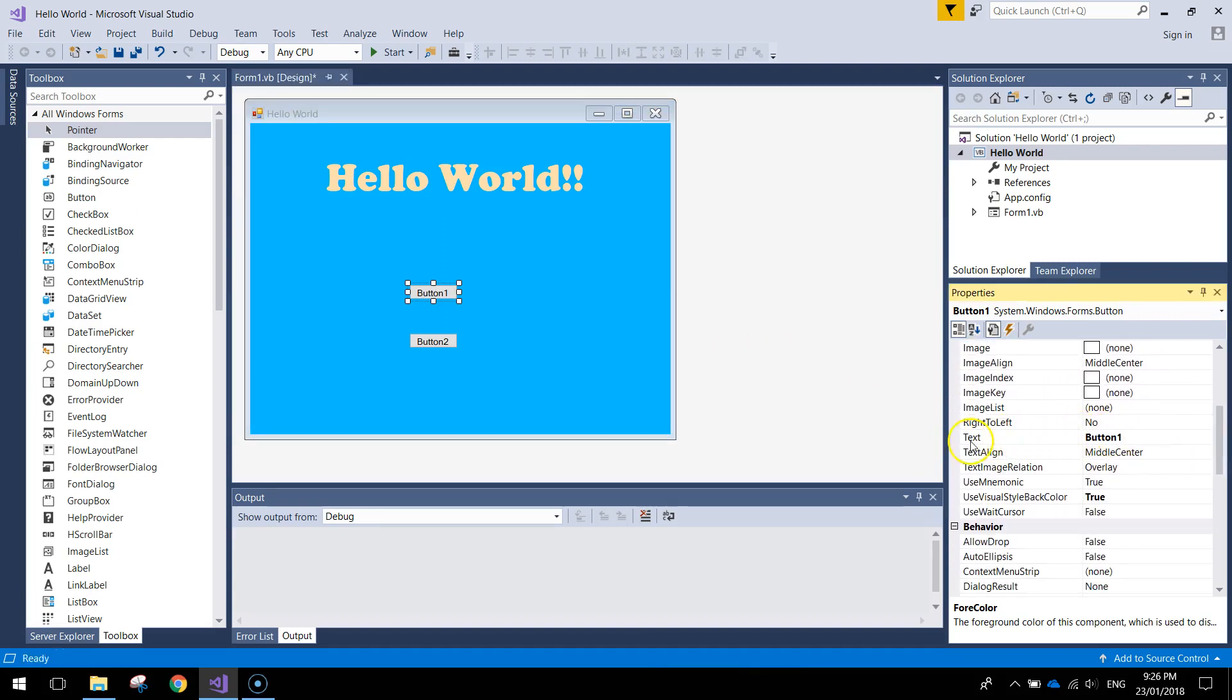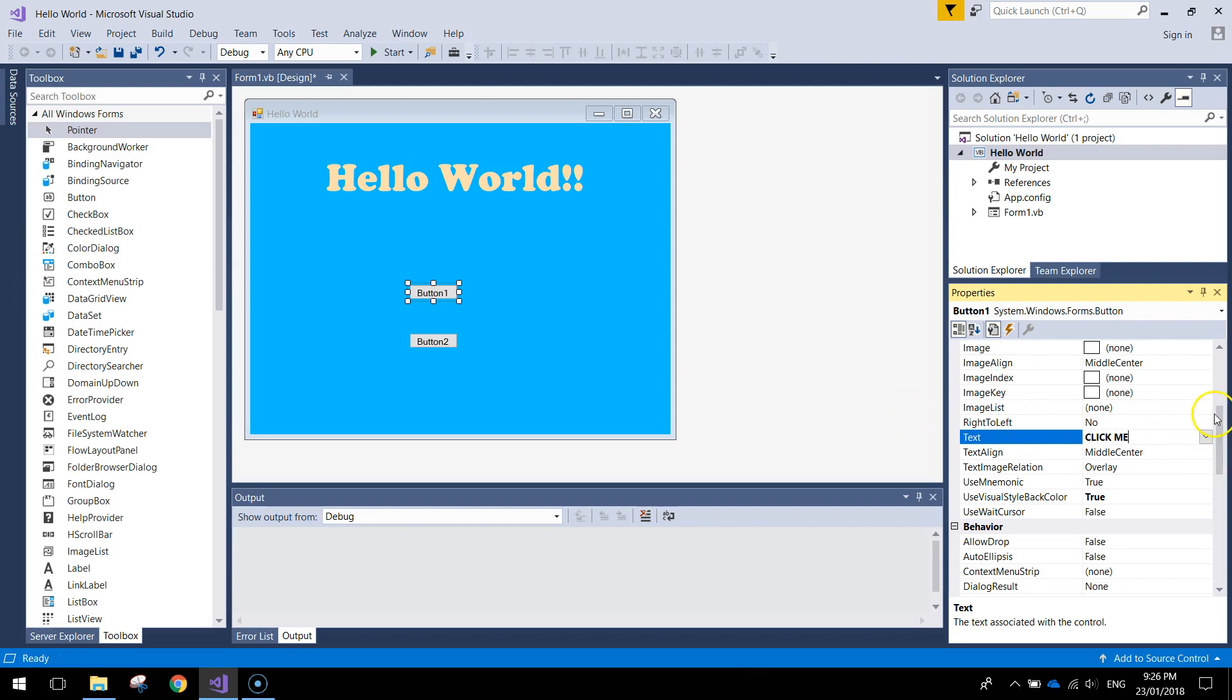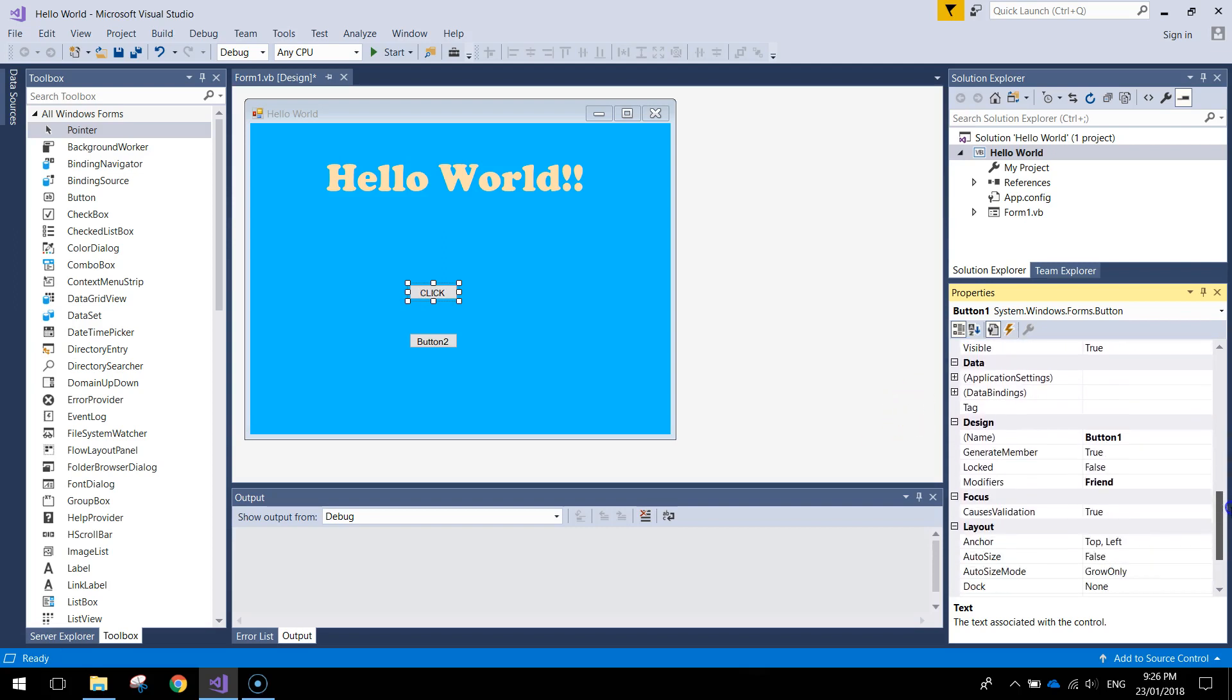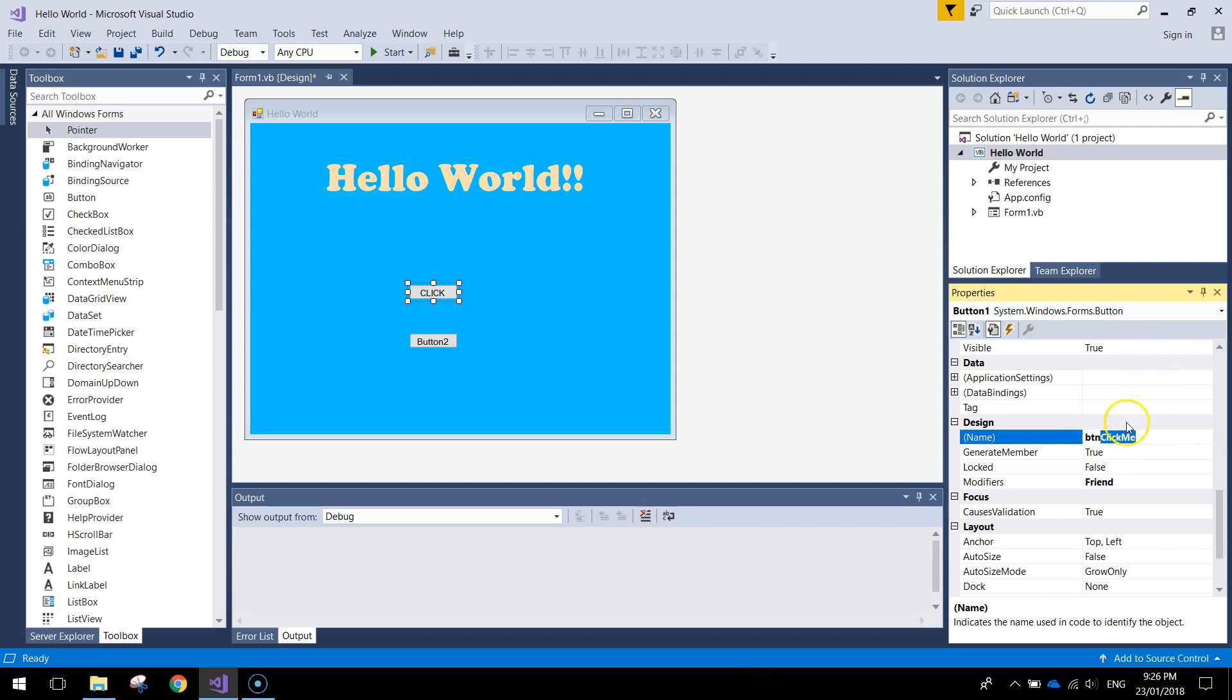Let's change them around a bit. Let's change the text written on button one. So instead of it saying button one, this one's going to say click me. Scrolling down a little bit further into the design section. We'll give it a name. It's going to be called BTN. Click me. So BTN is the three letter abbreviation for buttons that we're always going to use before we write the actual name of the button. Click me. It's just a meaningful name for that button.